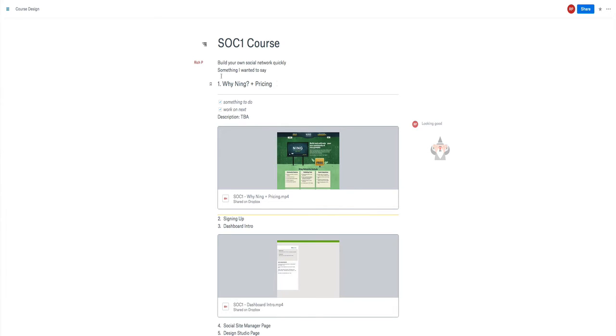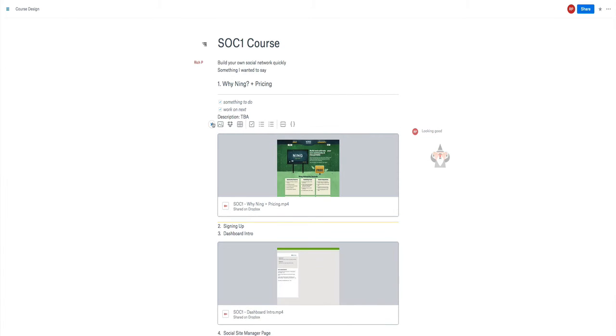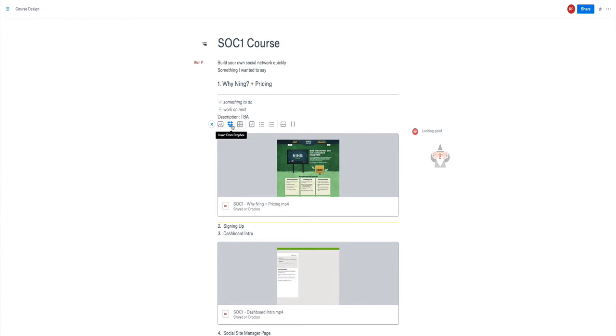Typing is just typing anywhere on here, just adds that text in. If you actually want to add in some additional things like documents, we can add in images, we can insert from Dropbox, which is what this file is down here.